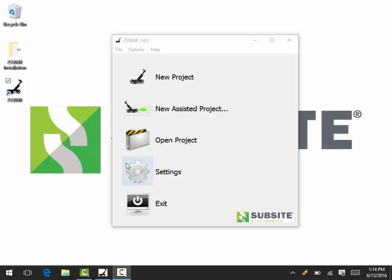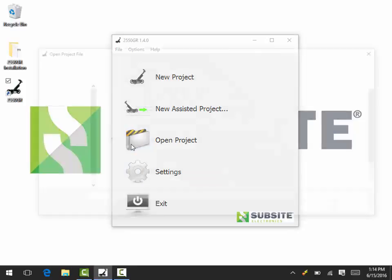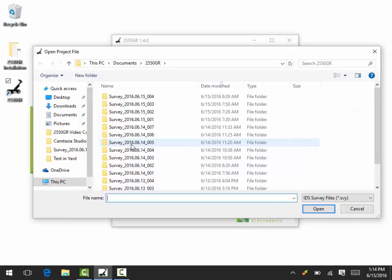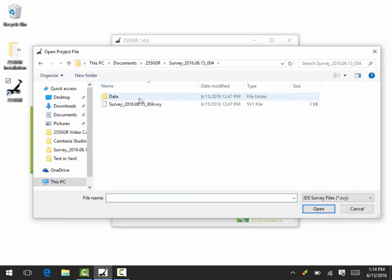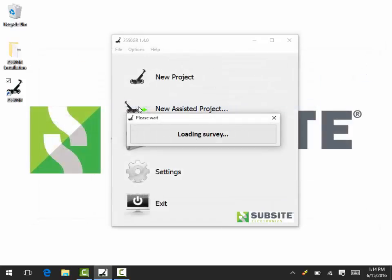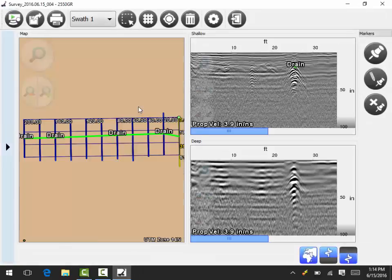When you go back into the project by opening that project, we're going to double click and open.